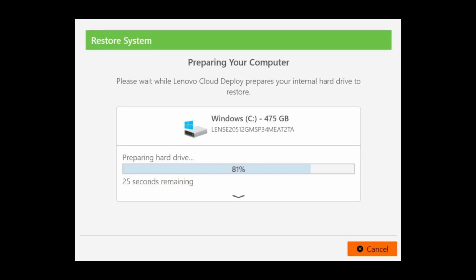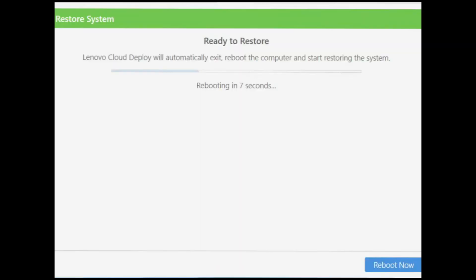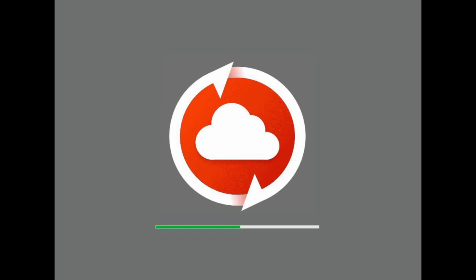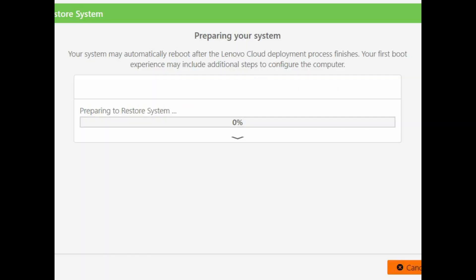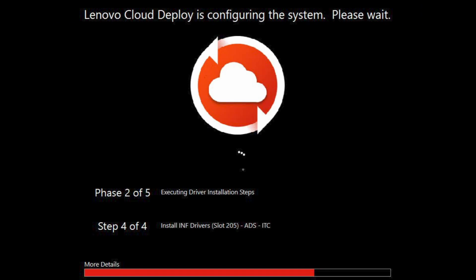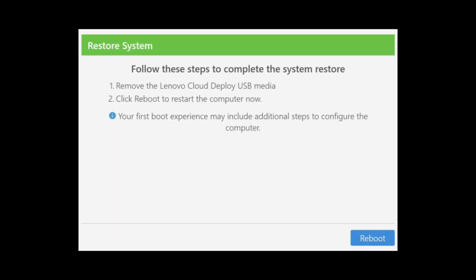Once sure, it'll start preparing your hard drive, wiping everything clean and copying everything down. Once it's done, it's going to reboot, and then once it reboots it starts the imaging process. This is the longest part — this status screen will tell you where you're at in the image recovery process, stages two through five.